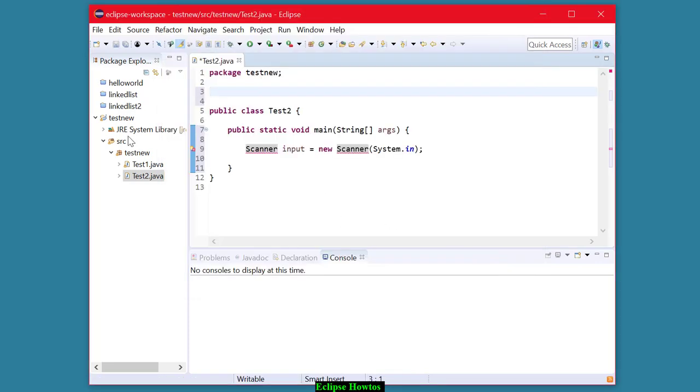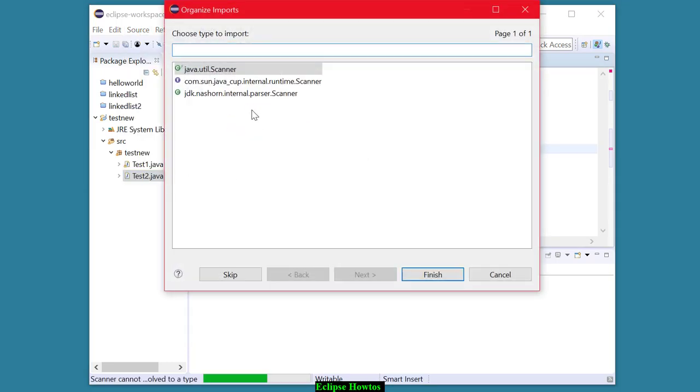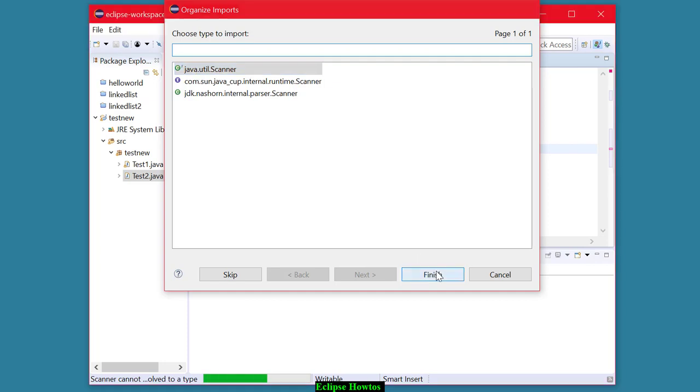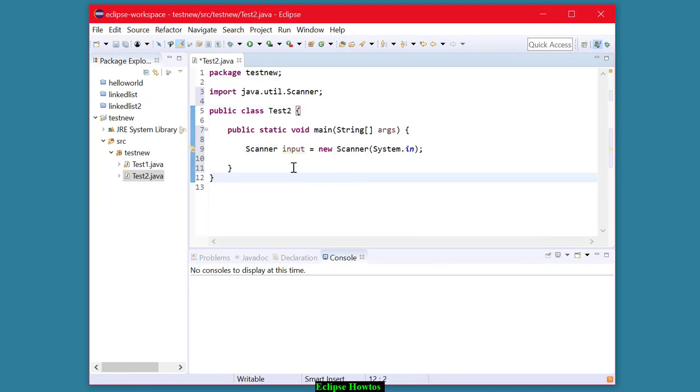Now, I'm going to cancel that and show you another way. You can hit source, organize imports. It gives you the same pop-up, and this is the one we want, java.util.scanner. As soon as I click on that, you'll notice that the red warnings, error messages go away.